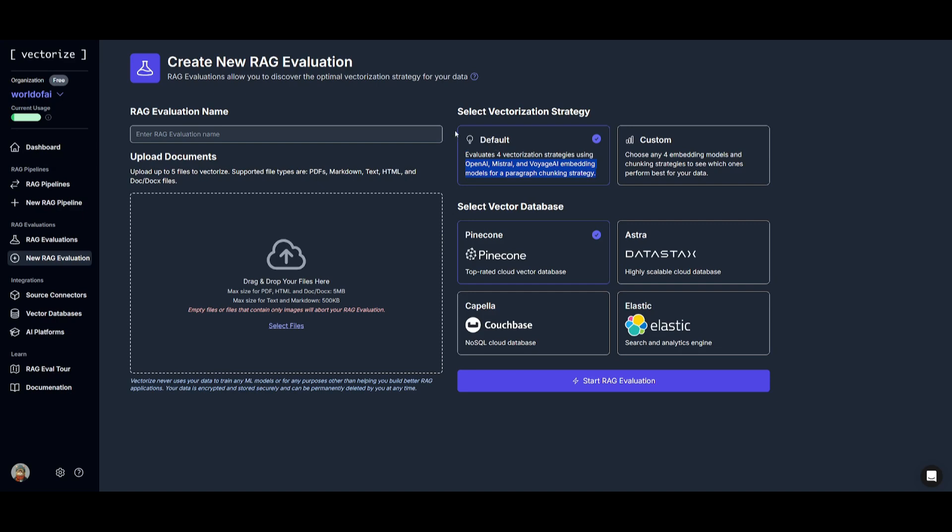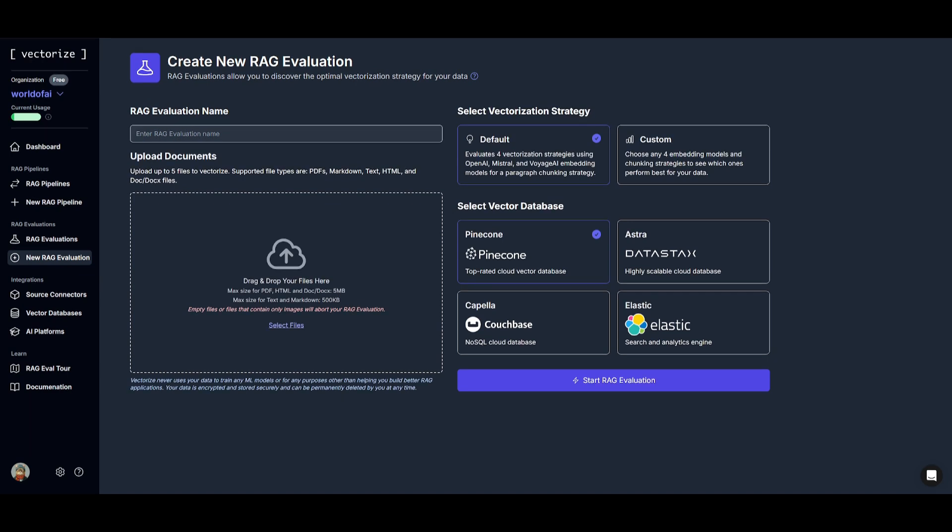From here, once you select the strategy and the database, you can enter a name for evaluation. So after you give a name and upload different documents that you want to evaluate to vectorize, you can then proceed forward by starting your RAG evaluation.